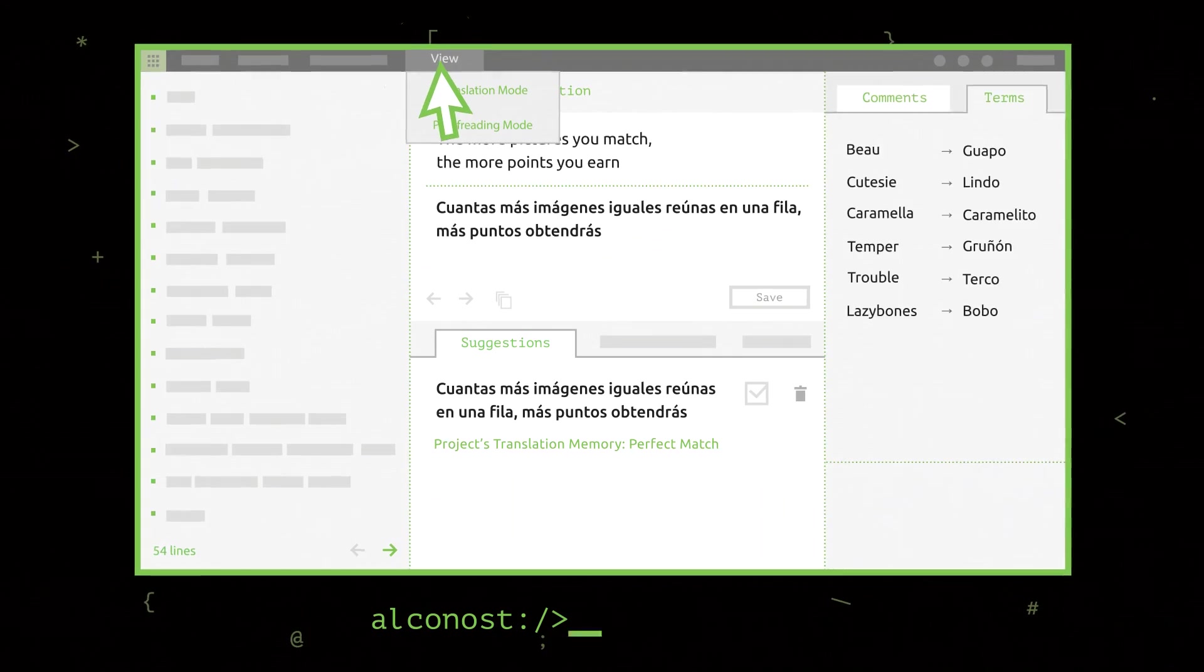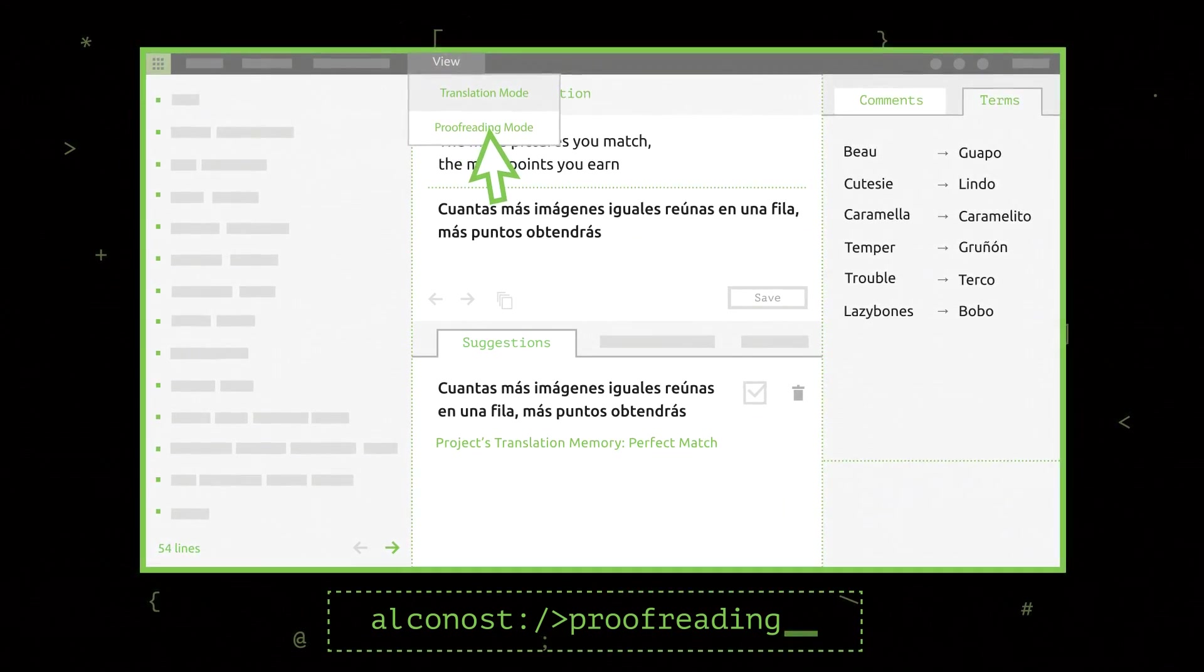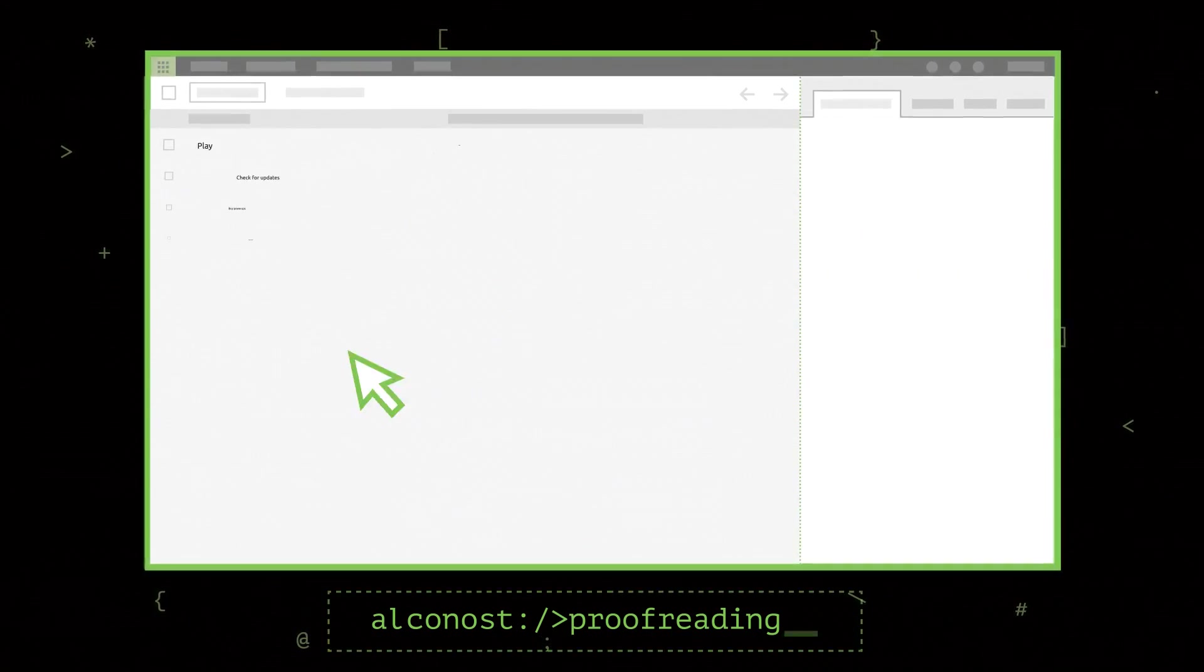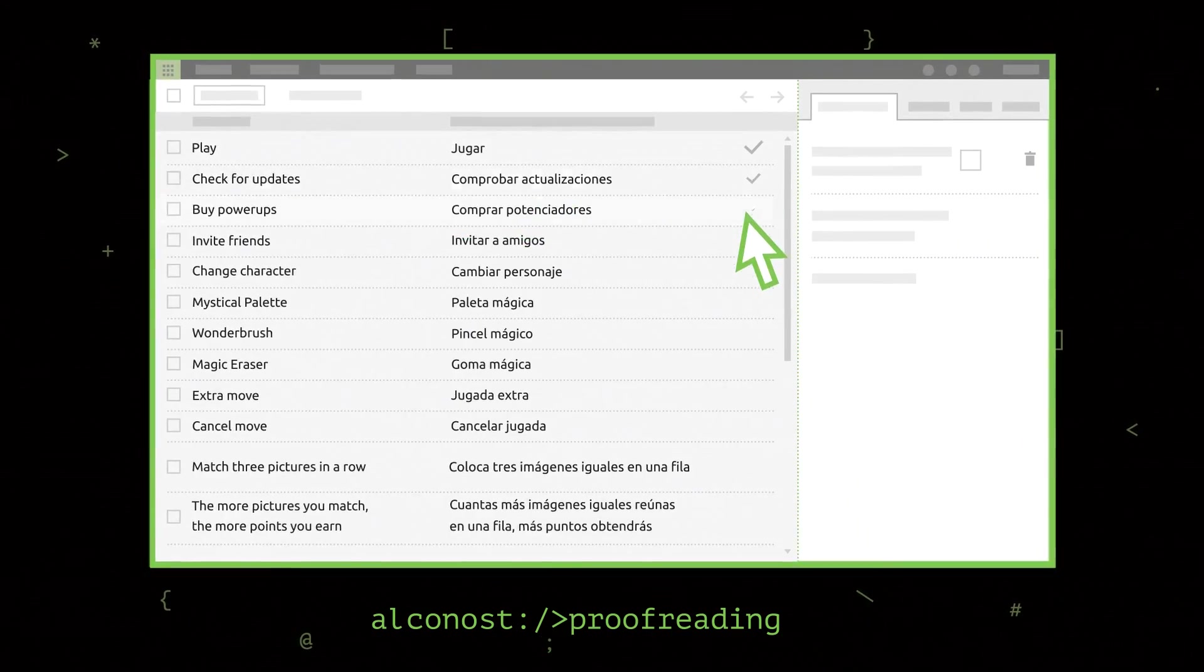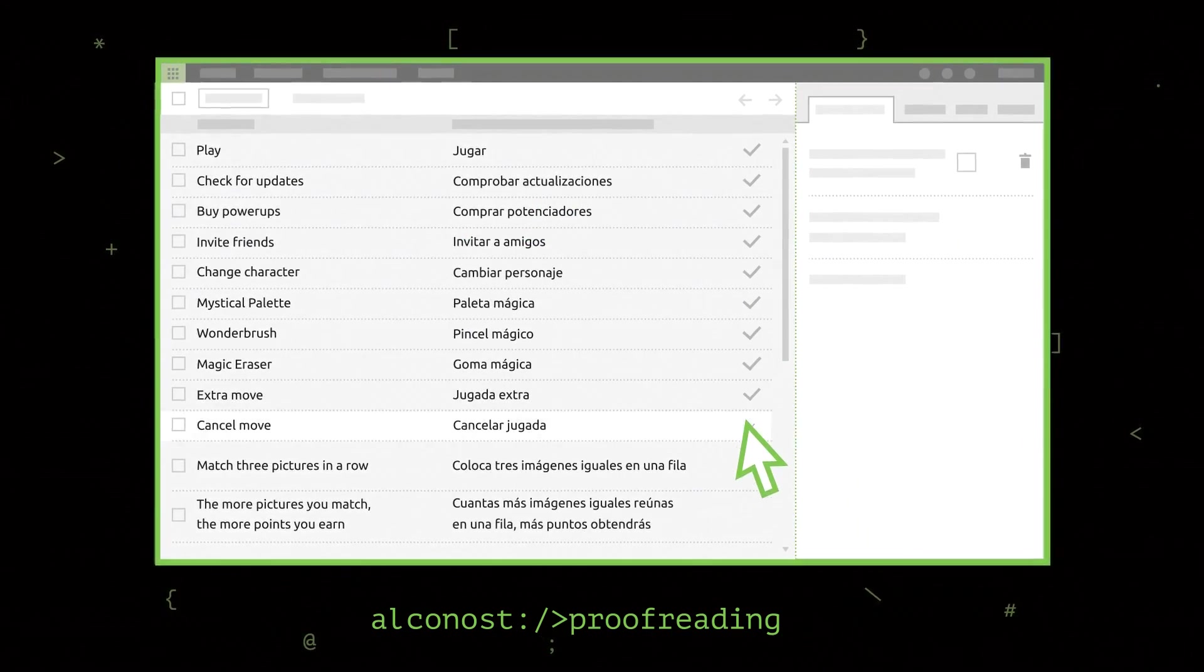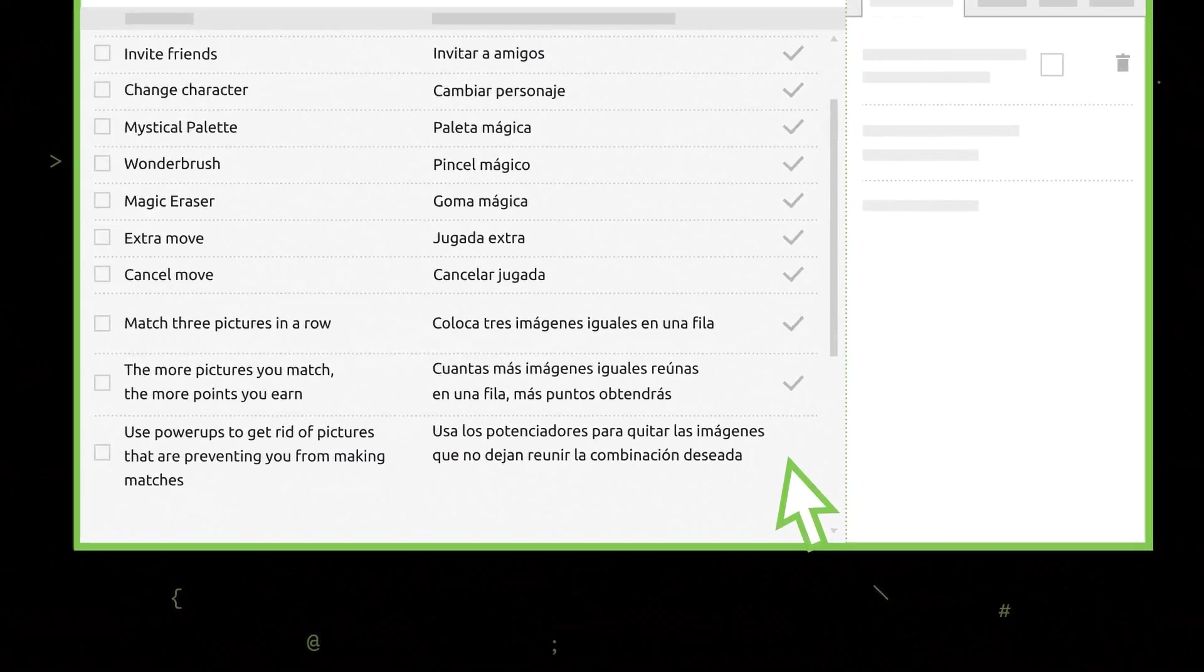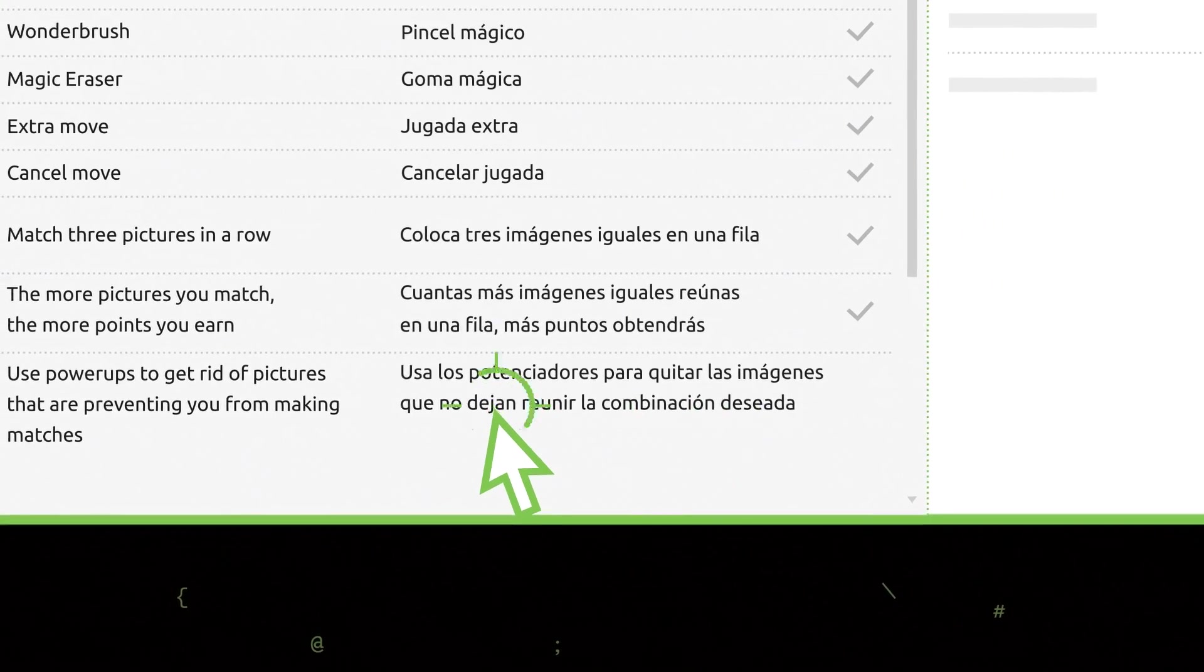For quality control, a second translator goes over the translation to make sure it is free of errors and typos.